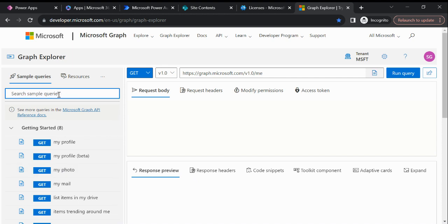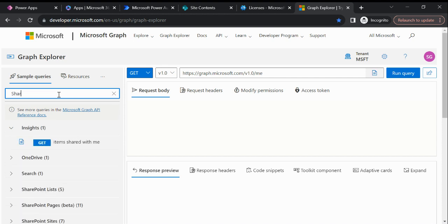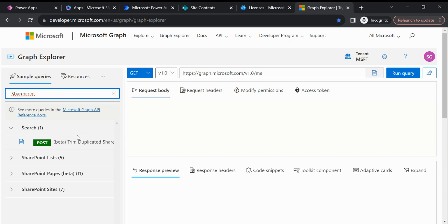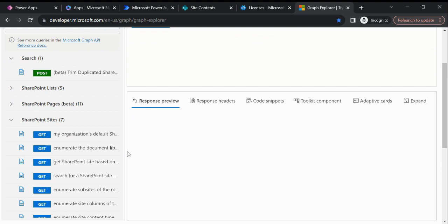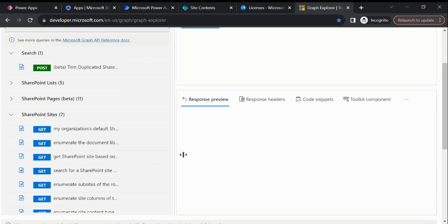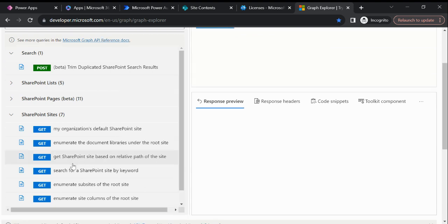Let me show this. In the left pane we need to just search for SharePoint and then we'll be able to see these options. Inside this SharePoint site we can see 'Get SharePoint site based on a relative path'.